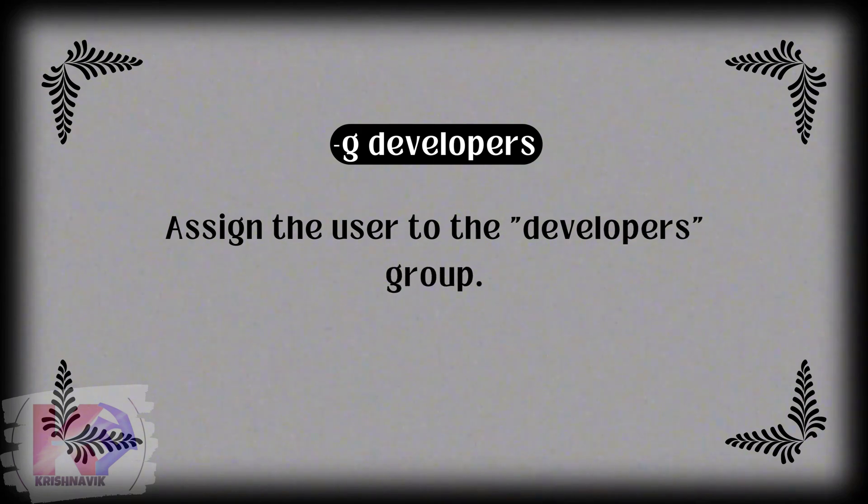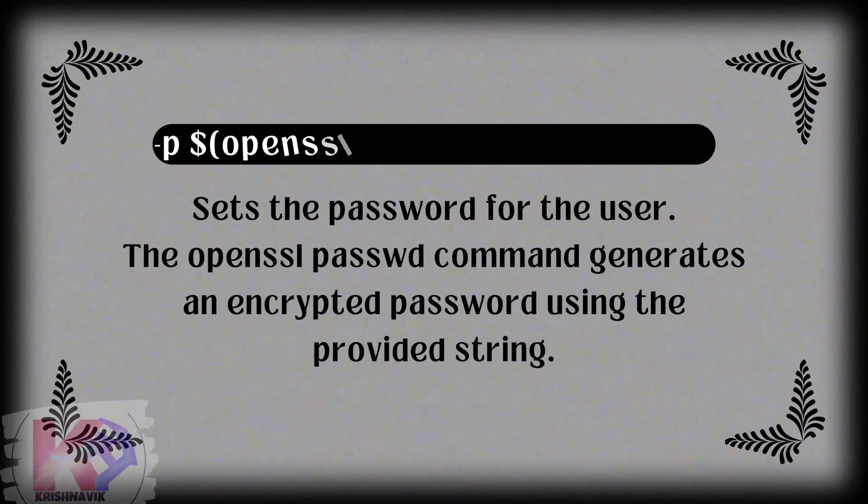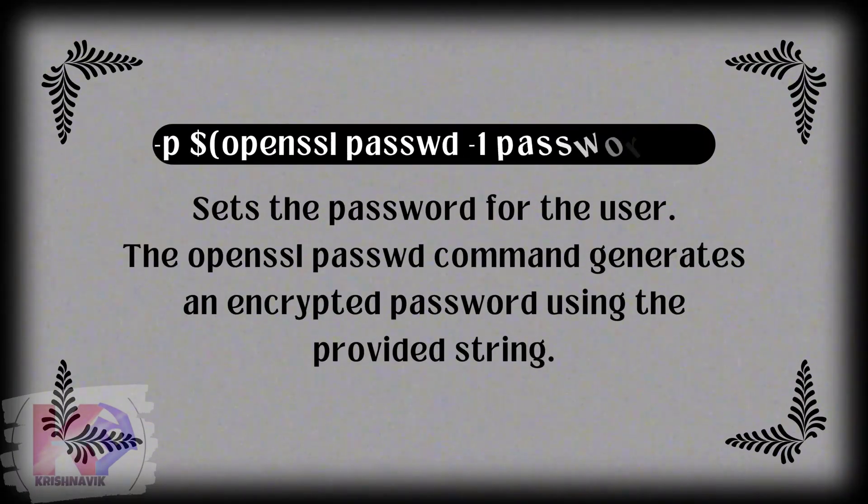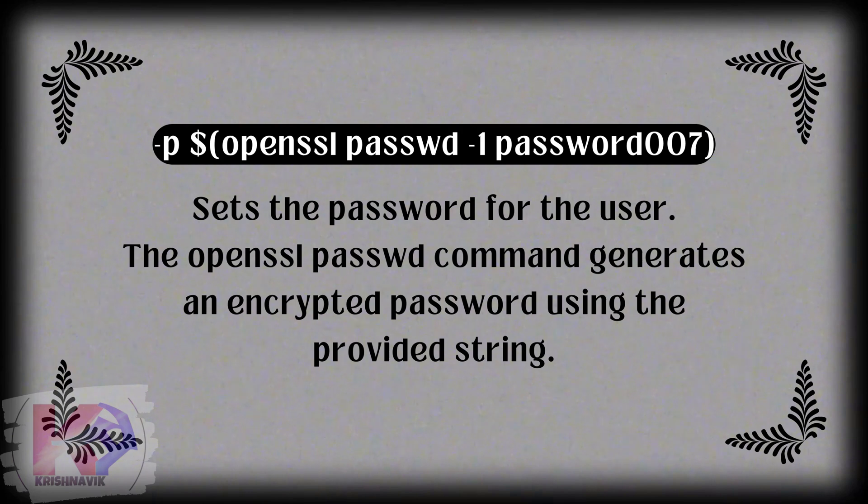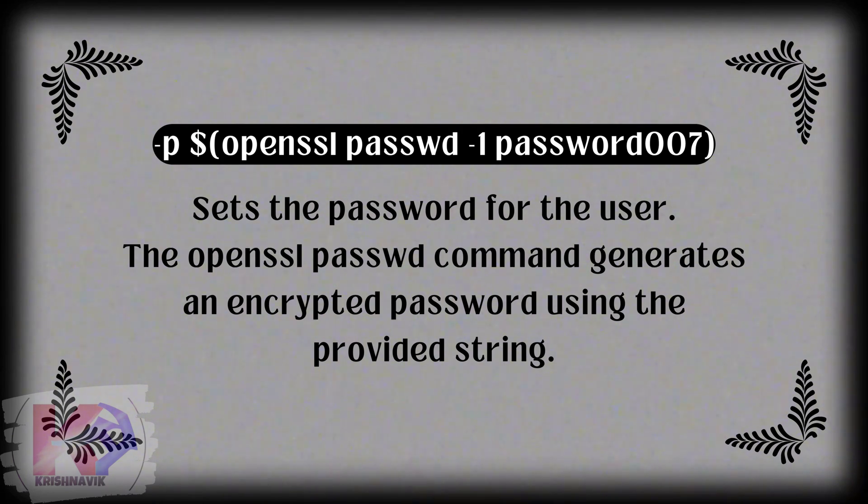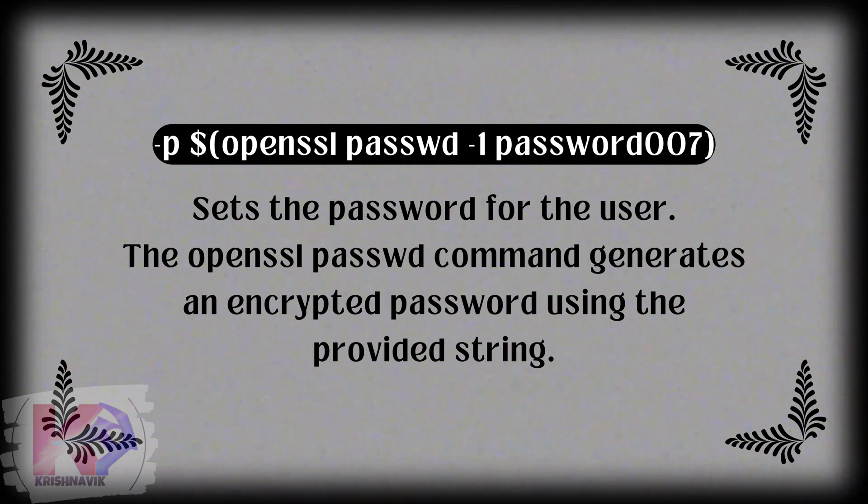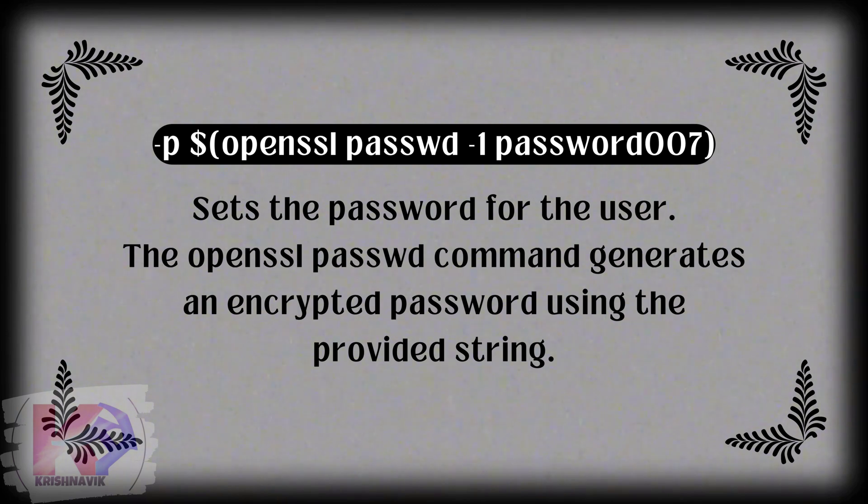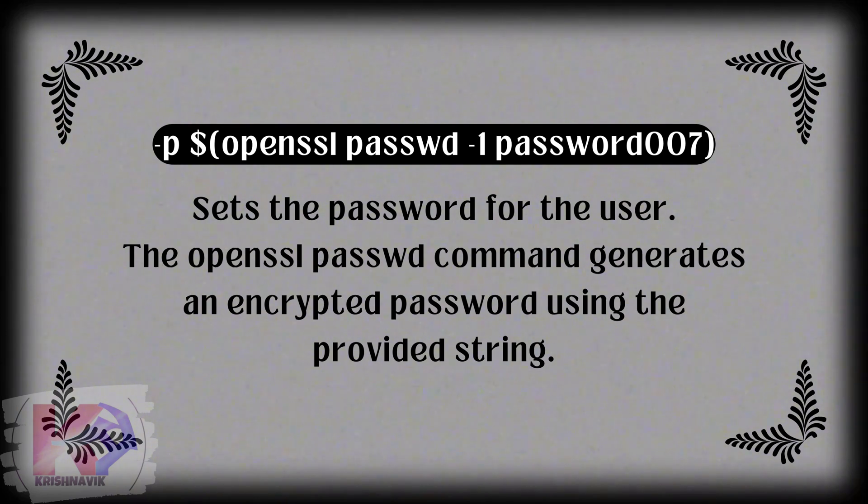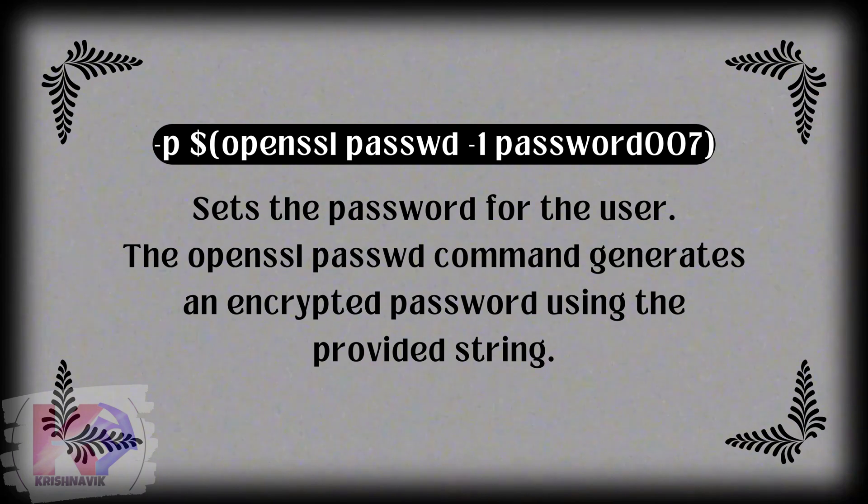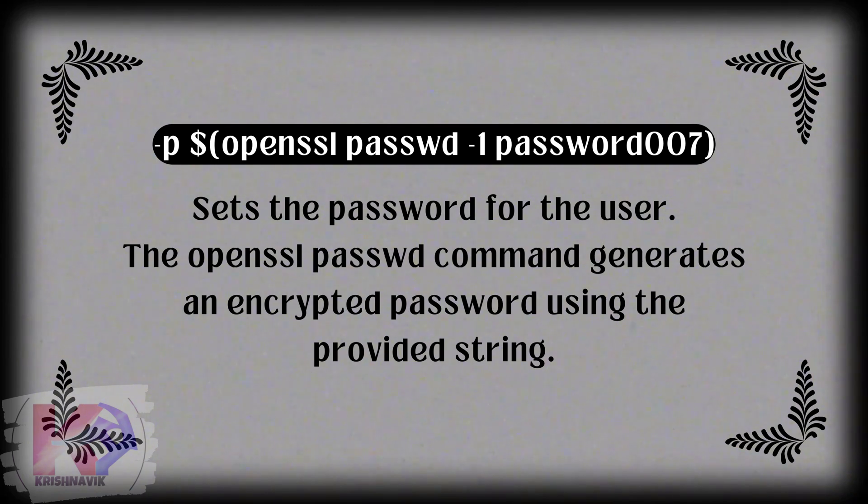Hyphen P dollar openssl passwd hyphen 1 password 007 sets the password for the user. The openssl passwd command generates an encrypted password using the provided string.